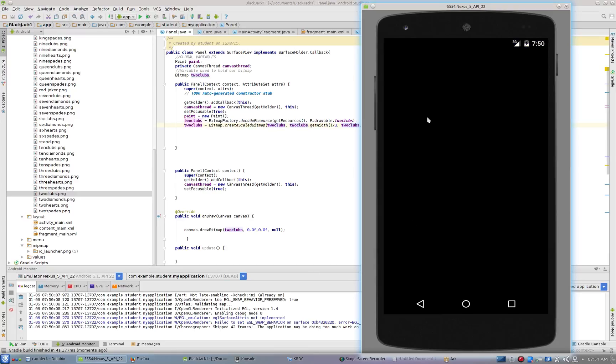We should see a two of clubs. All right, so this is where things get a little bit difficult here.